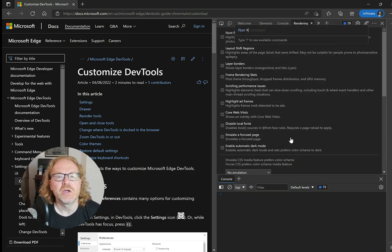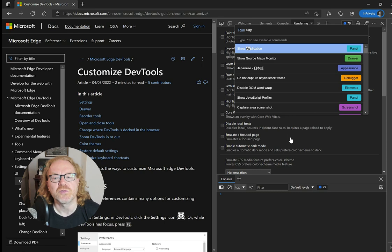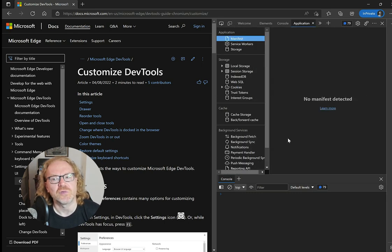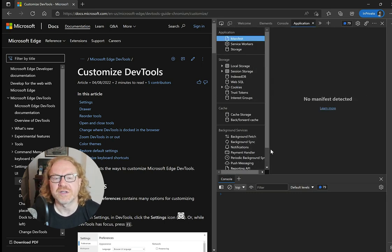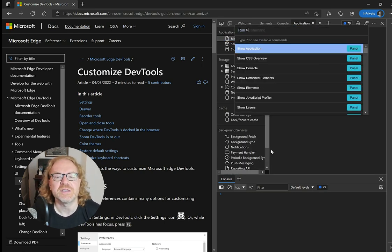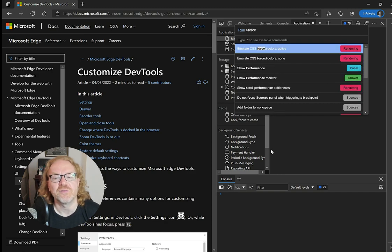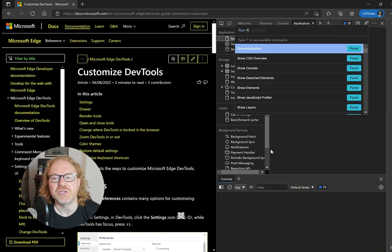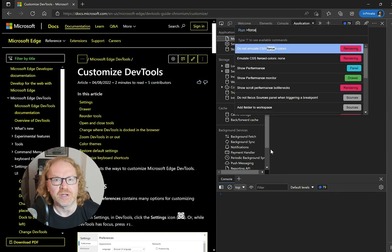You can switch themes, show different tools and you can access functionality of the tools without opening them. For example, you can see the current website in forced colors mode, which is a feature of the rendering tool.